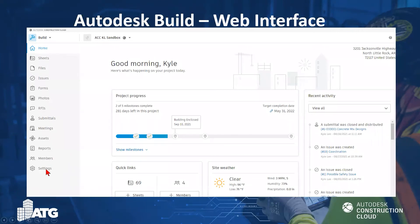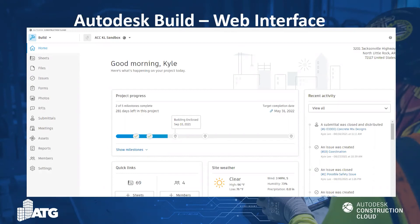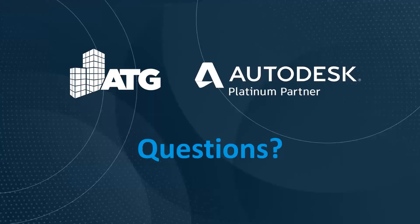The Members area manages who has been invited into the project, and the Settings area allows editing of project settings — things like project value, start and end dates, or project site location and address. That's a brief, high-level overview of the different tool sets and functioning areas within Autodesk Build, which brings us to our Q&A section.